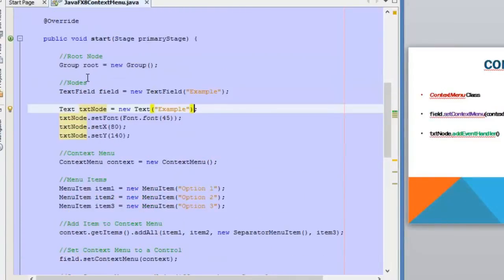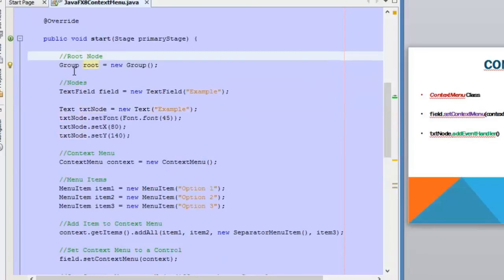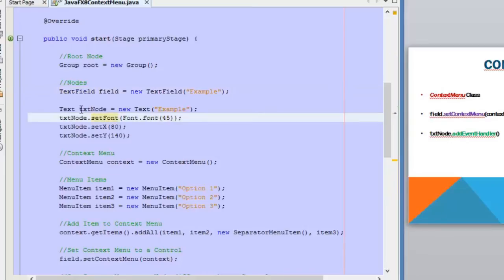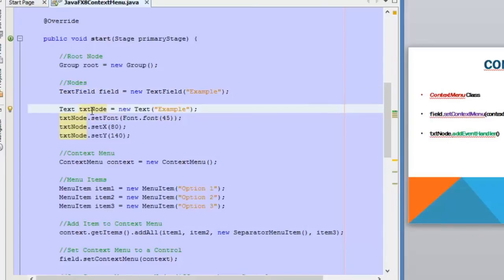Here's the code that we're going to use to explain the context menu. We have a root node and then we have two nodes: we have a TextField which is a control, and then we have a Text node which comes from the Shape class. So this Text node won't have a setContextMenu method.